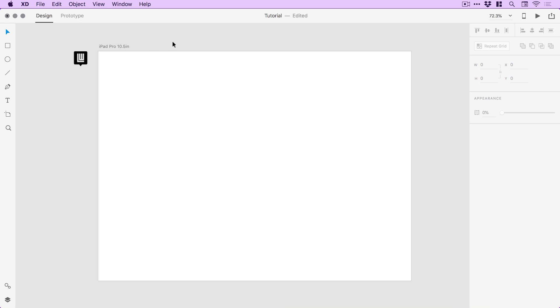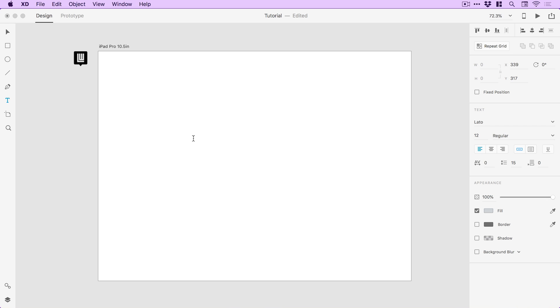So once you've got your artboard, the first thing to do is just grab this type tool, left-click anywhere, and we're going to type some text. So my text is going to be for a title and I'm going to type sign-up friend.